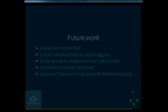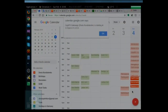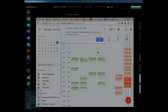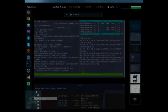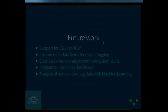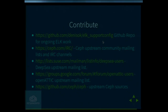For future work: we currently support Elasticsearch up to version 5 for Rados Gateway, and the next step is to support Elasticsearch 6. We also plan to support custom metadata fields for object tagging. The next items are a plugin for a common analysis system integrated with the Kibana dashboard and machine learning analysis that Elasticsearch provides. The support-config is the report tool that Dennis demonstrated with Docker.